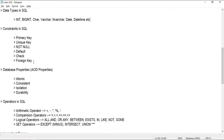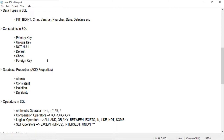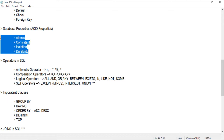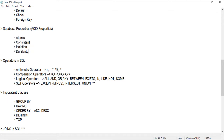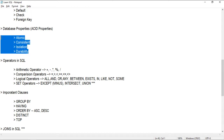Next come constraints in SQL. To ensure data consistency and avoid junk data in database tables, we have certain constraints to ensure proper data is being inserted. Those constraints are PRIMARY KEY, UNIQUE KEY, NOT NULL, DEFAULT, CHECK, and FOREIGN KEY. To have good, consistent data in a database, we also have certain database properties: Atomic, Consistent, Isolation, and Durability — commonly known as ACID properties.